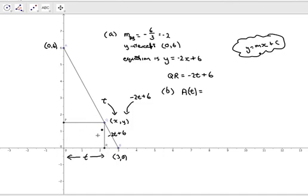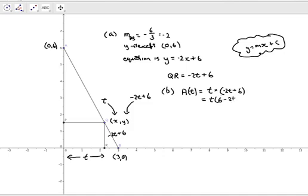Basic rectangle area is length times breadth, so A(t) = t times (minus 2t plus 6). Possibly it looks nicer written as t times (6 minus 2t) - it doesn't matter which order you write it. So this of course is a quadratic: if we multiply this out we get 6t minus 2t squared. It's got a squared value for t, so it is a quadratic.